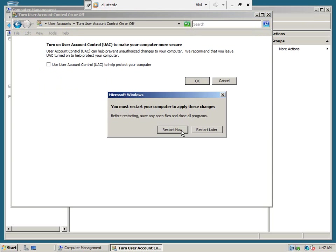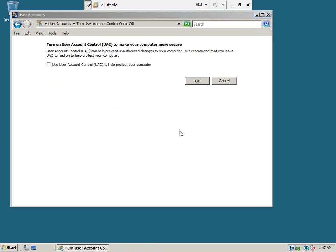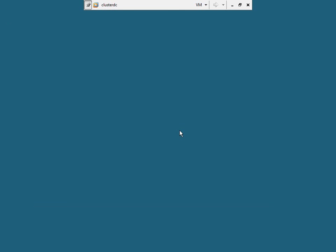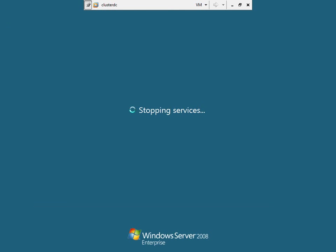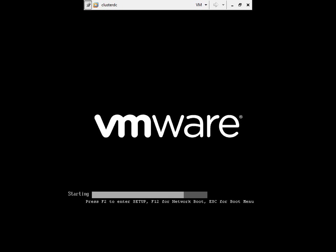Now, I am going to restart the machine. It will take some time to restart. I will pause the video here and resume after the computer is back up.